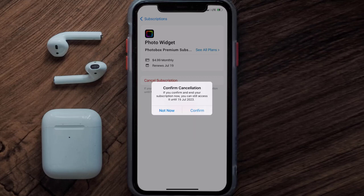You'll no longer be charged, and the great thing is you can carry on using the app until the subscription date was originally due. Also note that deleting the Photo Widget app or your Photo Widget account will not cancel your subscription.